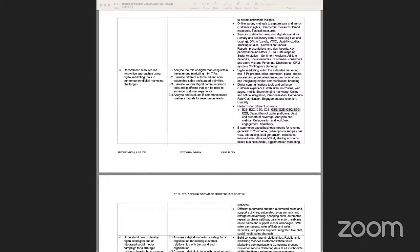When we look at these terms in the indicative content, we'll cover them and address their meaning, relevance, and context to digital and social media marketing.